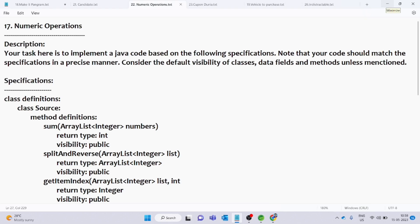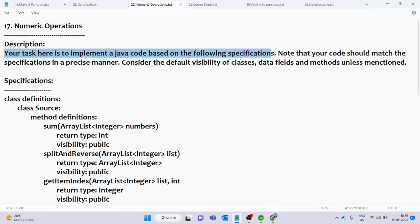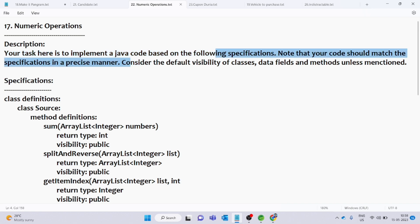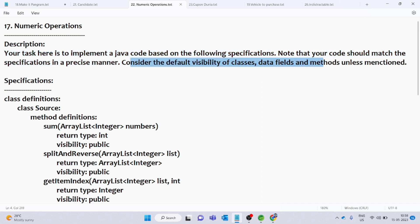Hello everyone, welcome back. In this video, we will solve the question. Your task here is to implement Java code based on the following specifications. Note that your code should match the specifications in a precise manner. Consider the default visibility of classes, data fields, and methods unless mentioned.